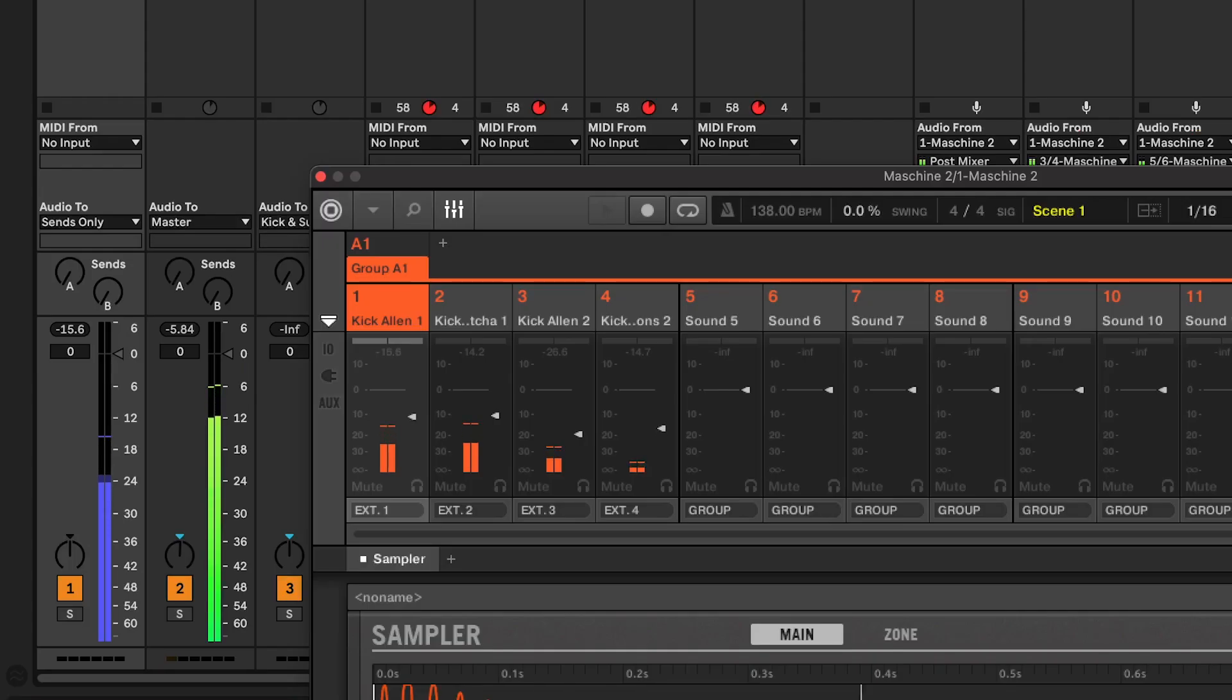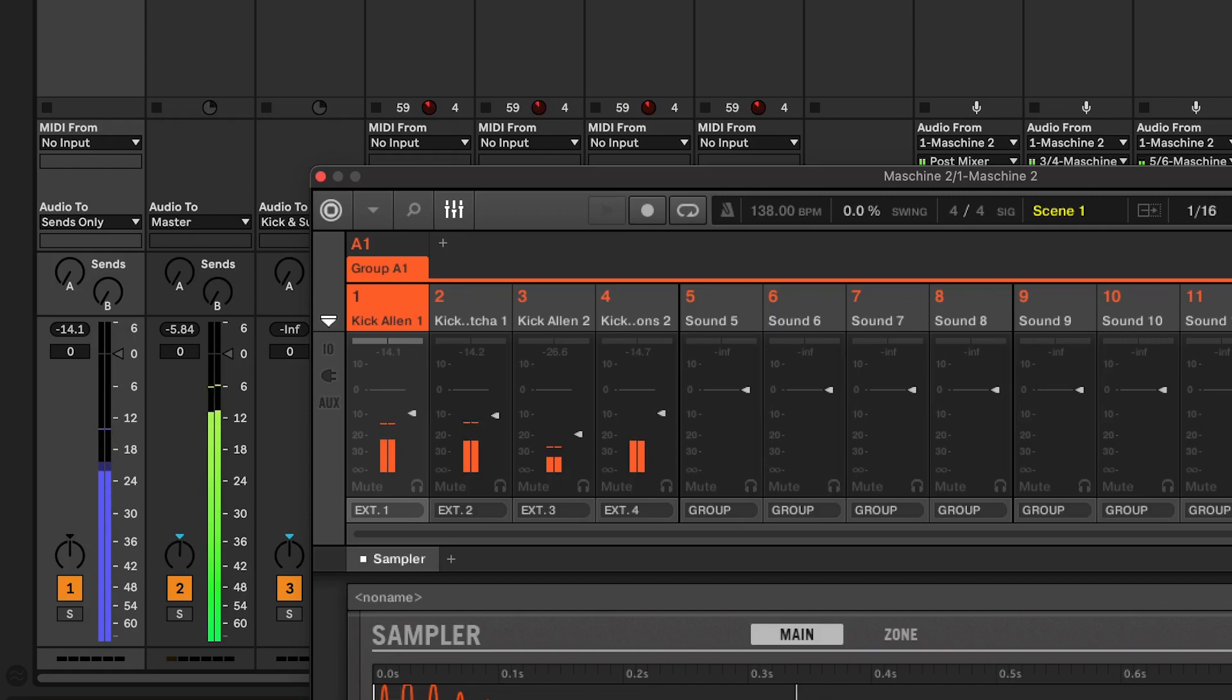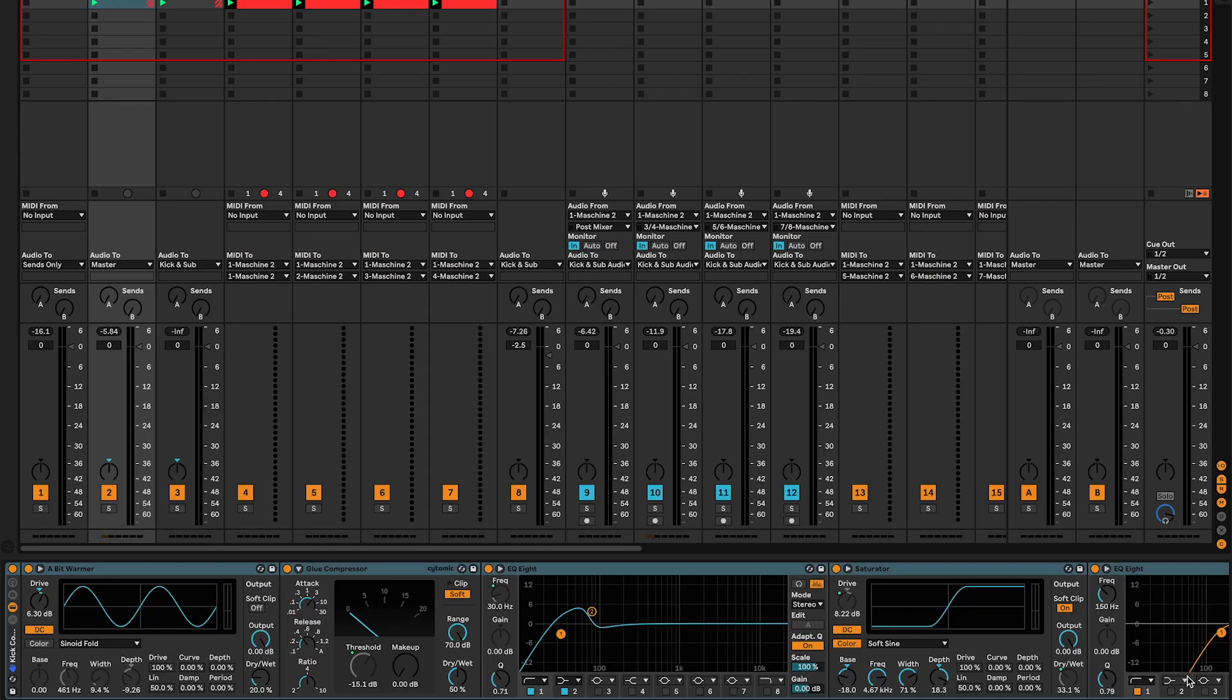And finally, adjust the volume levels of each layer to achieve the desired balance. I usually do that in Machino. Now you should have something that sounds like this.